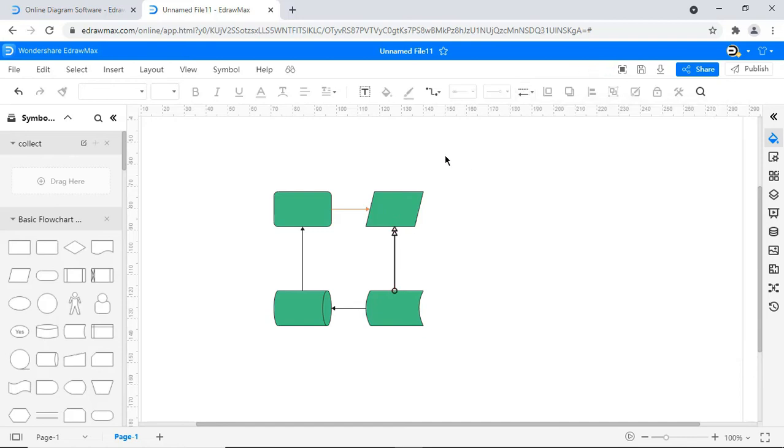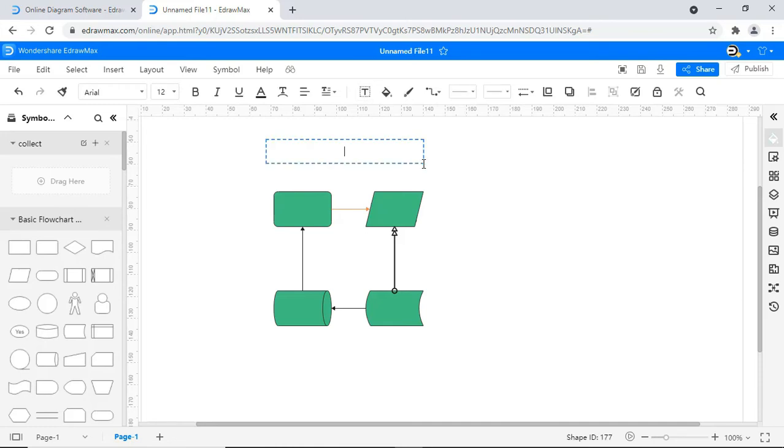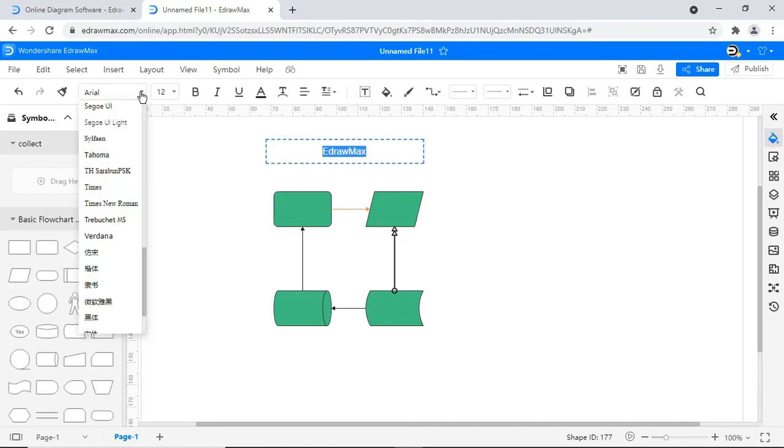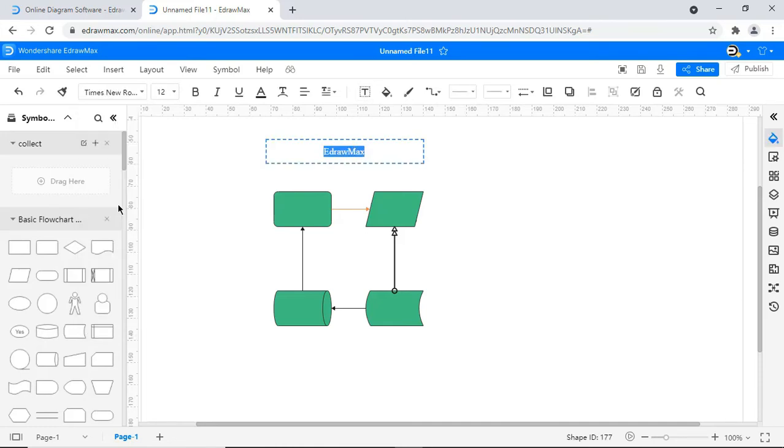Text can be inserted by choosing the text icon as shown. Text font and size can be adjusted as shown.